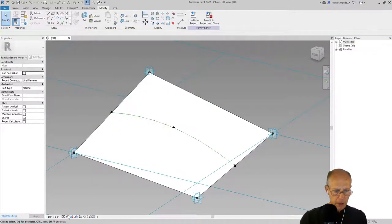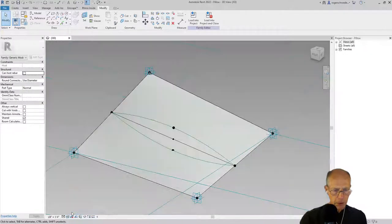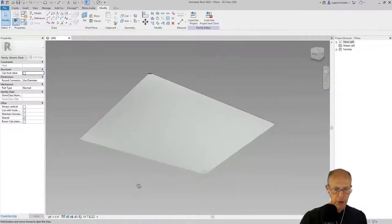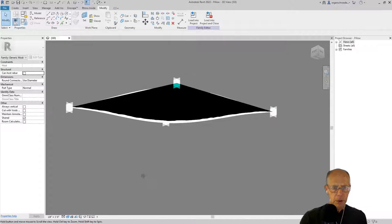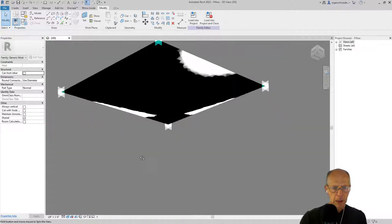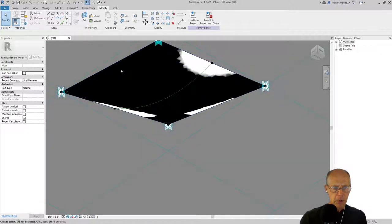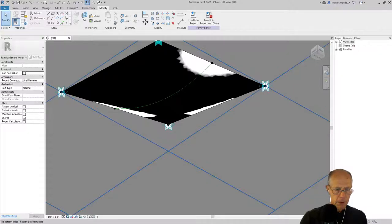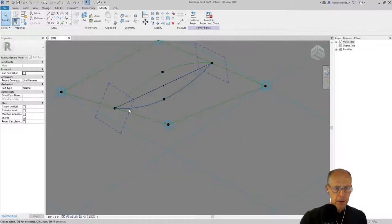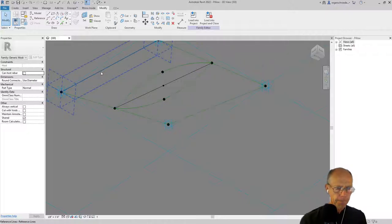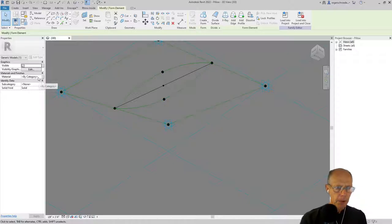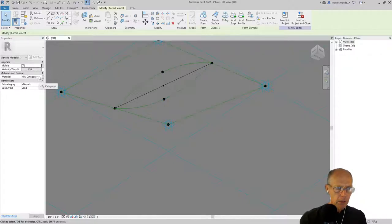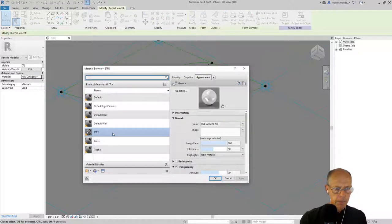That may not render correctly until we... well, it looks like it is there. Let's go to the bottom side here and see if I can grab this bottom form. Might need to go to a wireframe here for a second. I'll grab the bottom form now and I'm going to go and grab the ETFE.